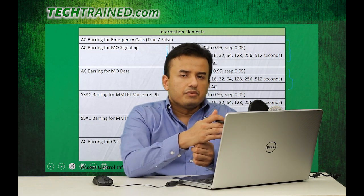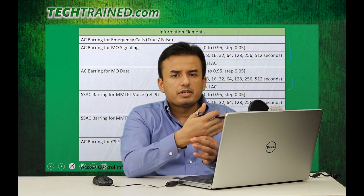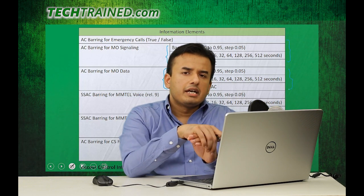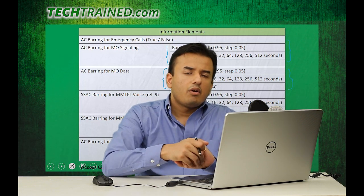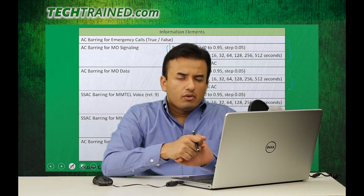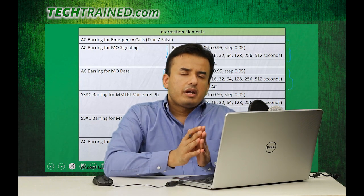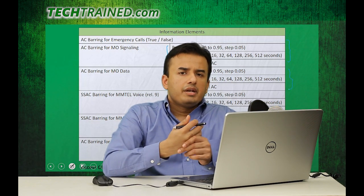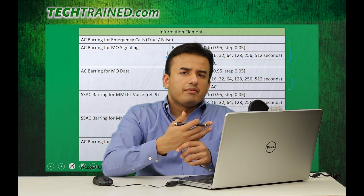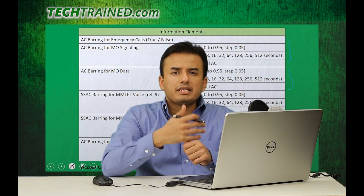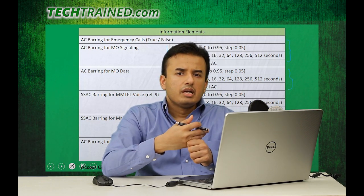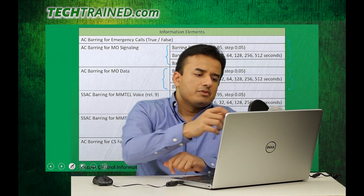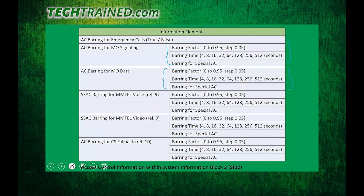For mobile originated signaling, the barring factor, barring time, and special access class barring parameters are listed. Similarly, for mobile originated data, those parameters are listed separately. The barring time range can be from 4 seconds all the way up to 512 seconds, and the barring factor ranges from 0 to 0.95, or up to 95 percent. This was from the perspective of normal mobile originated signaling or data calls.